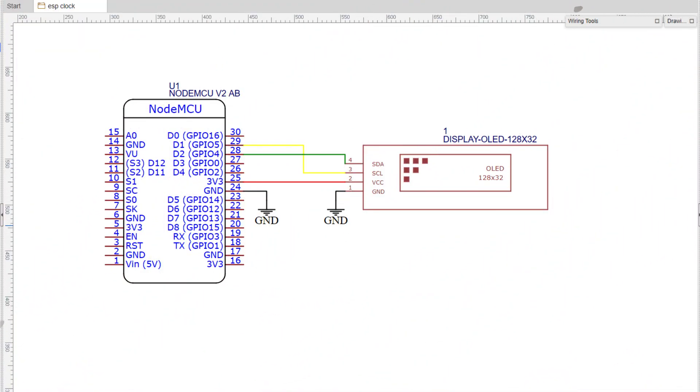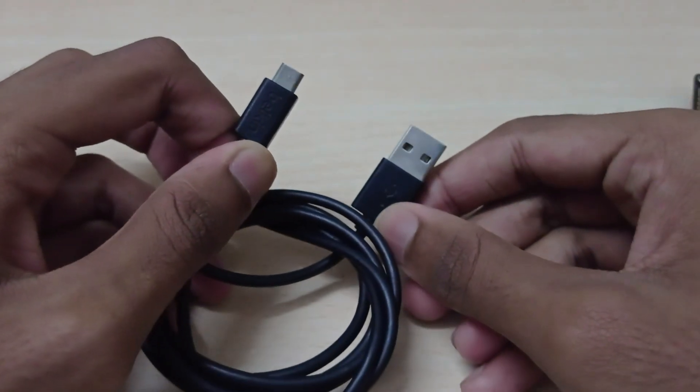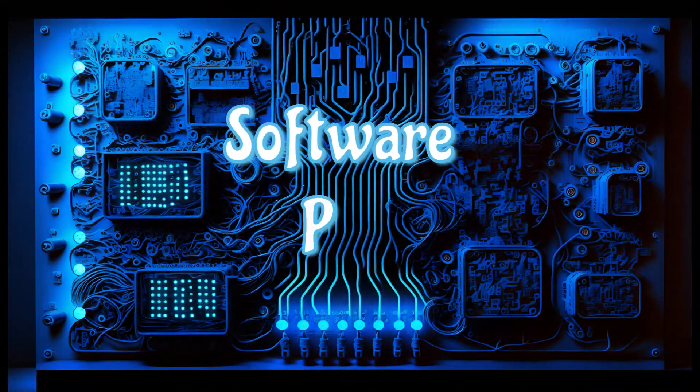Here is the schematic. After wiring, use a micro USB cable to plug the NodeMCU to the computer. The hardware part is complete.